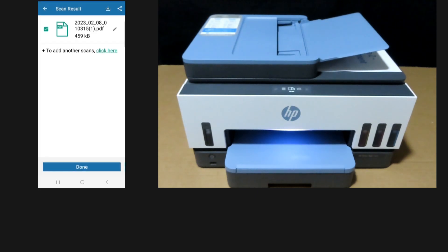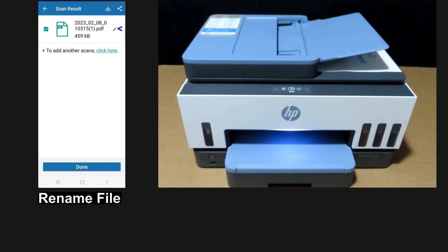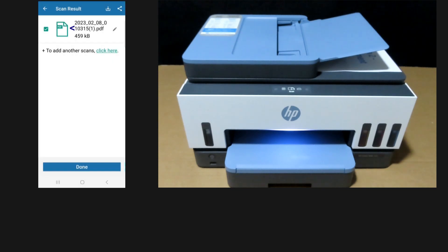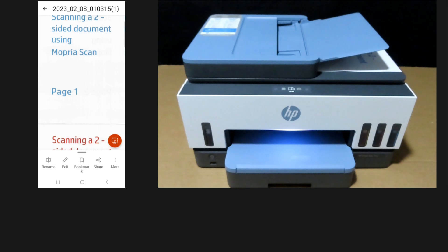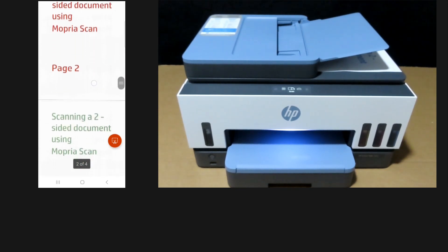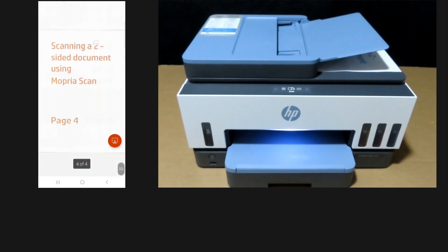So the scan is done. You can save the document to rename the file, or you can do a view. So this is page 1, page 2, page 3, and page 4.